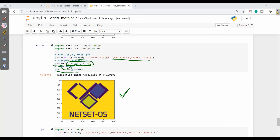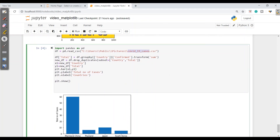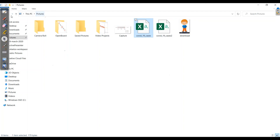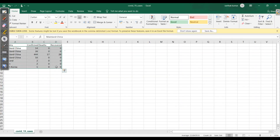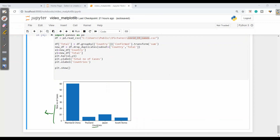Now let's see how we can read a CSV file. I have taken a COVID-19 cases file from my system — data fetched from Kaggle — as sample data to understand plotting in real time. For fetching the CSV file we import pandas, store it in a DataFrame called df, then take total number of cases on the y-axis and countries on the x-axis. With plt.bar we get a bar graph showing mainland China has the most cases, then Japan, Thailand, and South Korea.